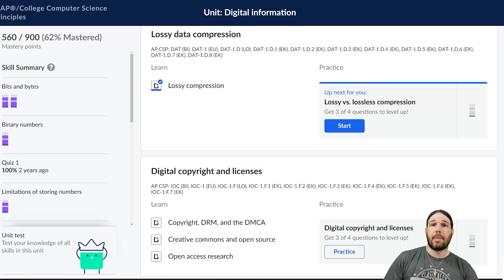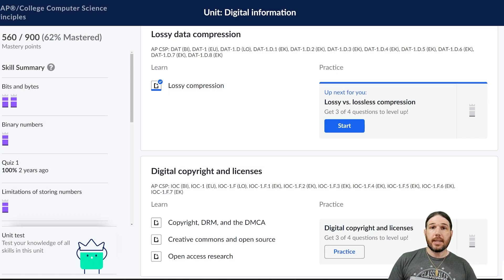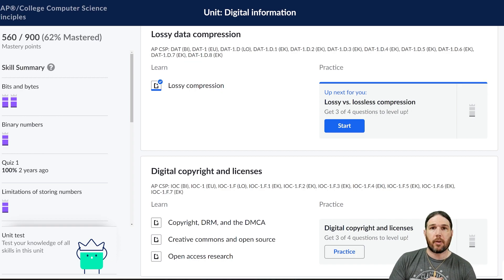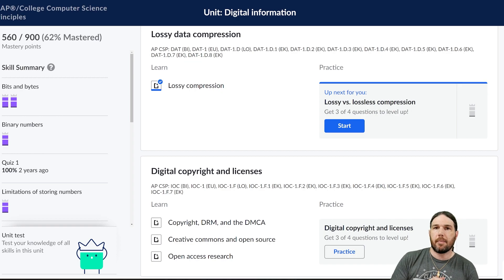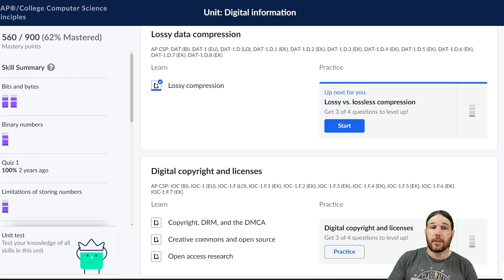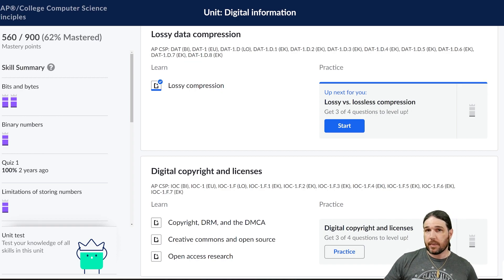Hello class, and welcome back to my course on AP Computer Science Principles. Today we are continuing our discussion of compression by looking at this Khan Academy assignment on lossy versus lossless compression. Let's take a look.